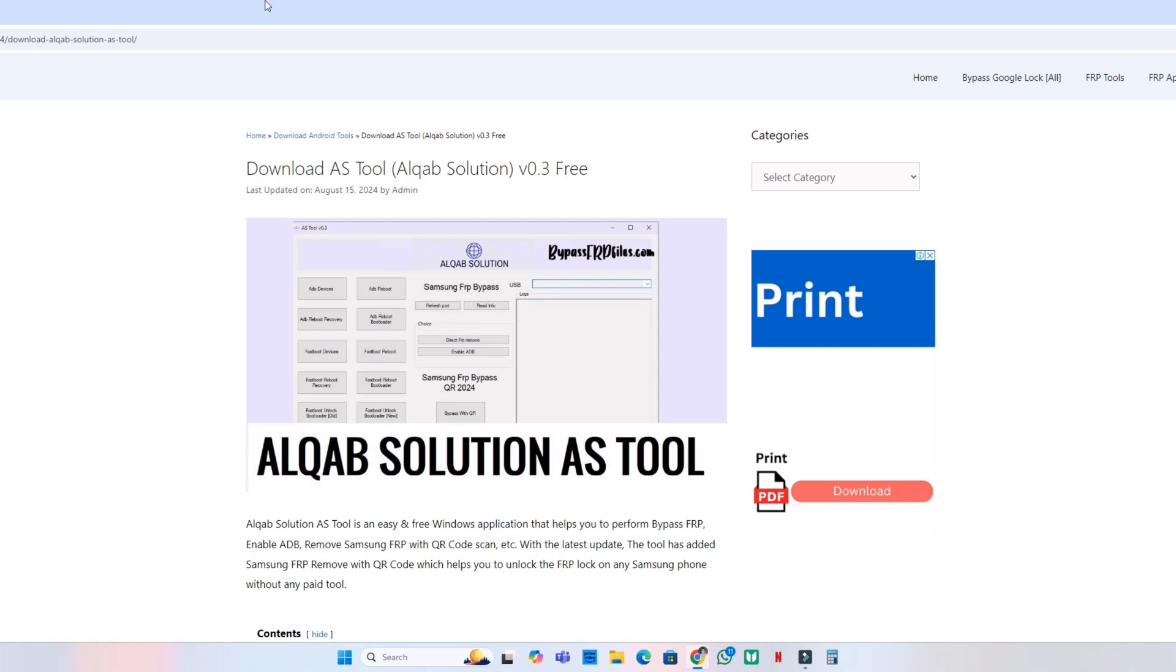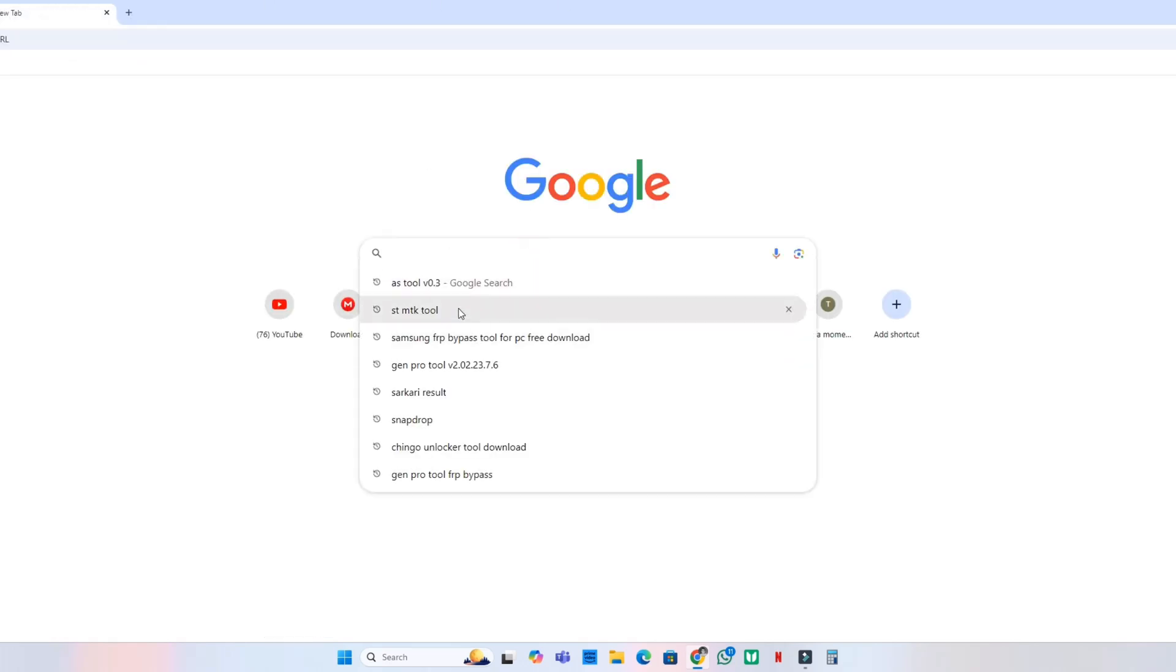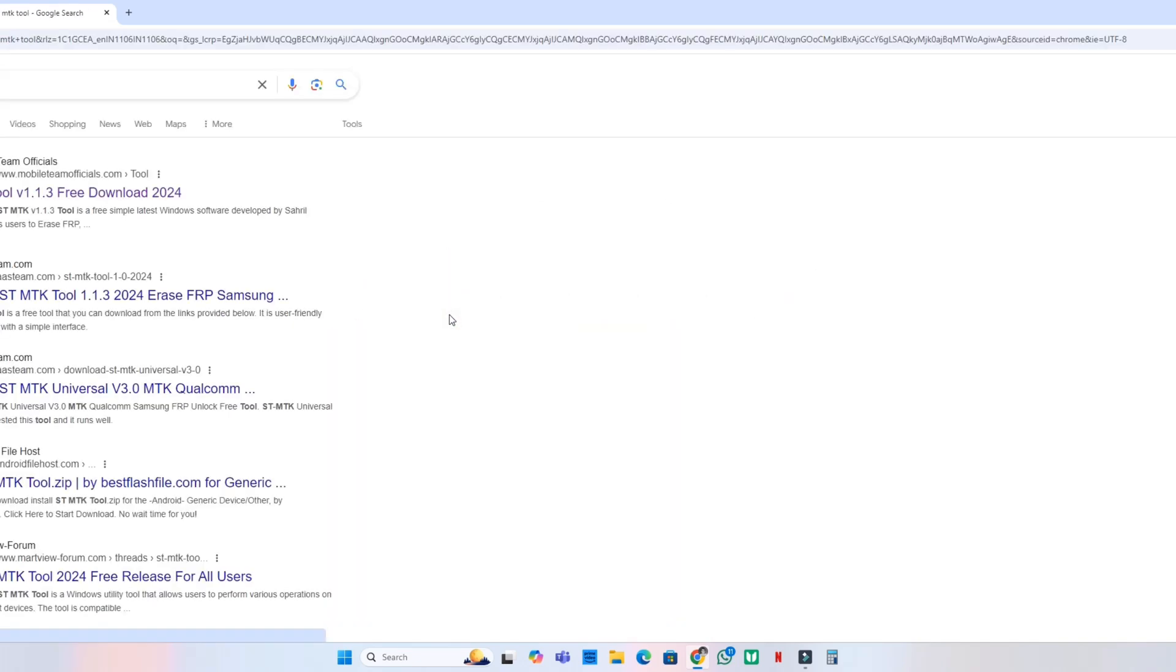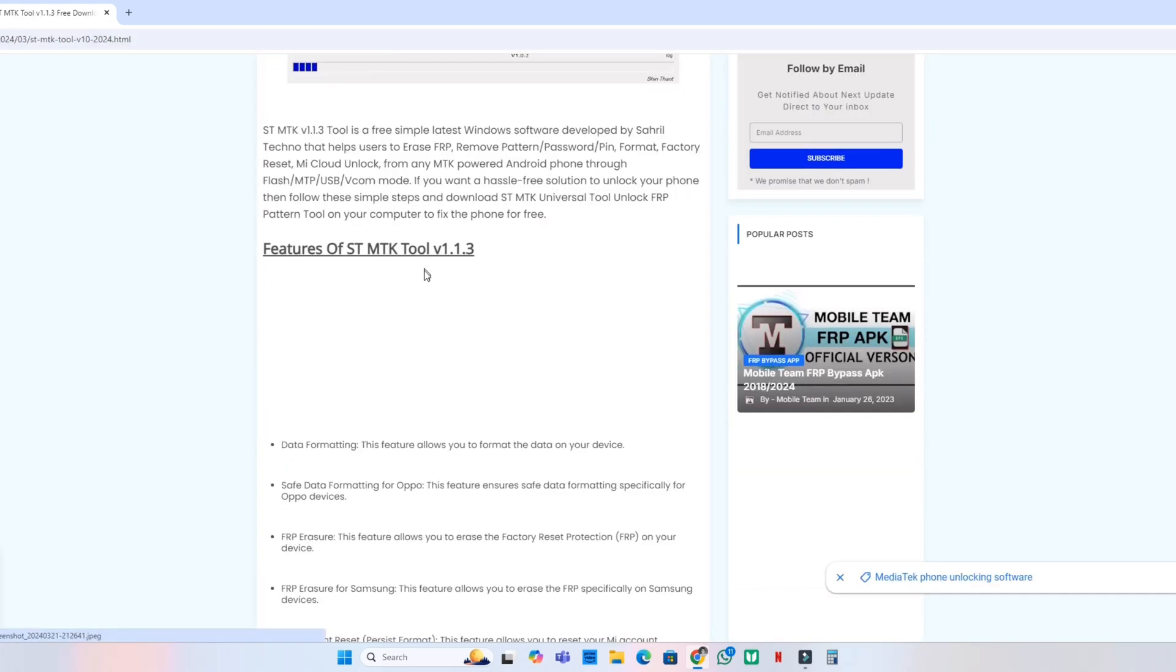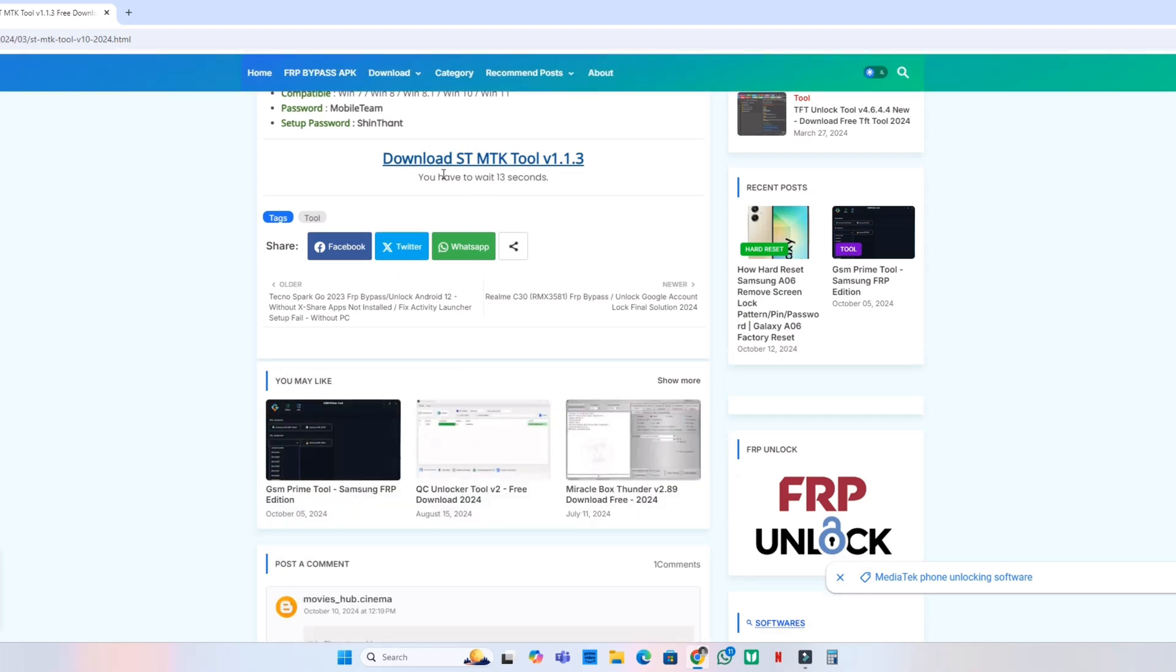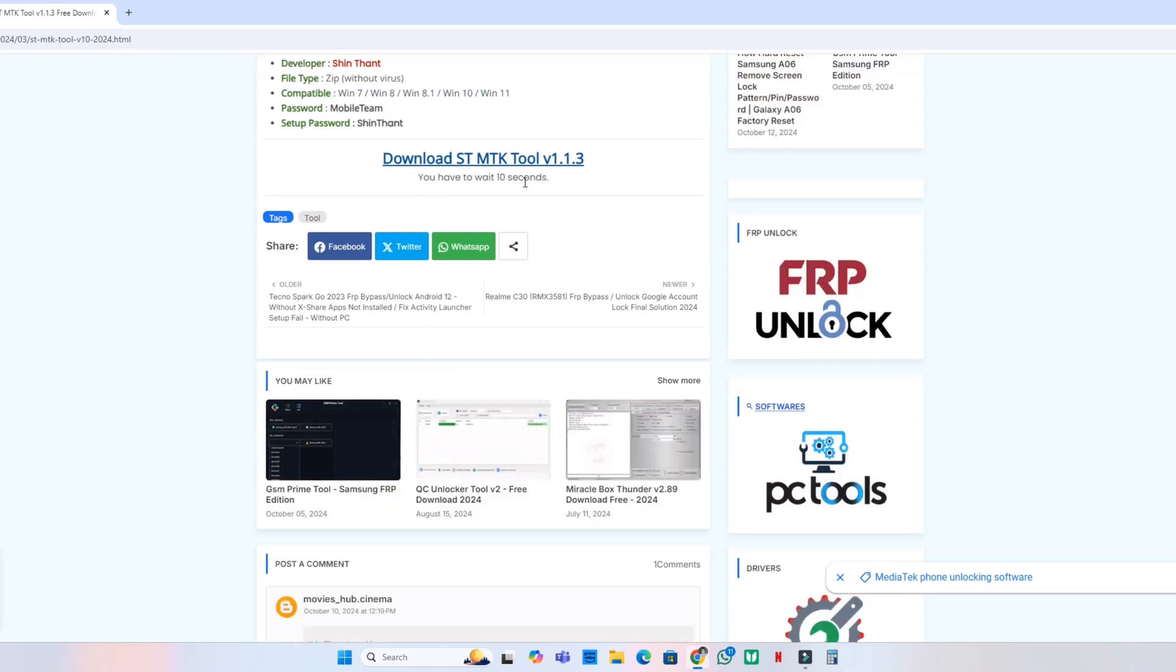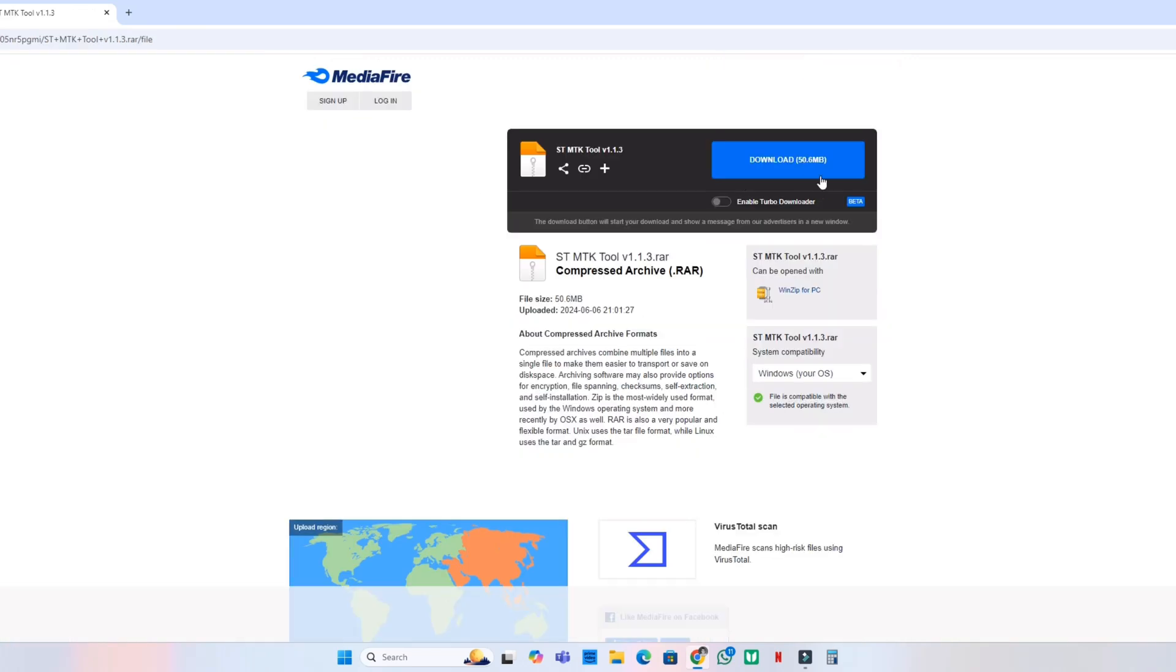Search HTMTK tools. After that, go to HTMTK tool version 1.13 free downloads. Go there and download HTMTK tool version 1.13. Wait for it, then click here and download this app.